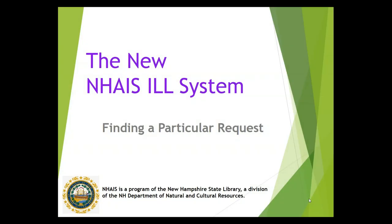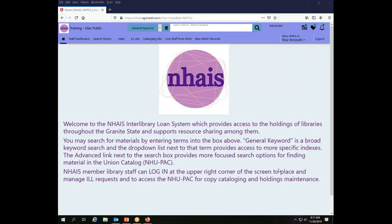This is a NAIS Interlibrary Loan System training video. In this video we will explain how to find a particular interlibrary loan request in the NAIS system. Today we will be working as the Lilac Public Library. You'll notice that I am already logged in as the ILL user for the Lilac Public Library.